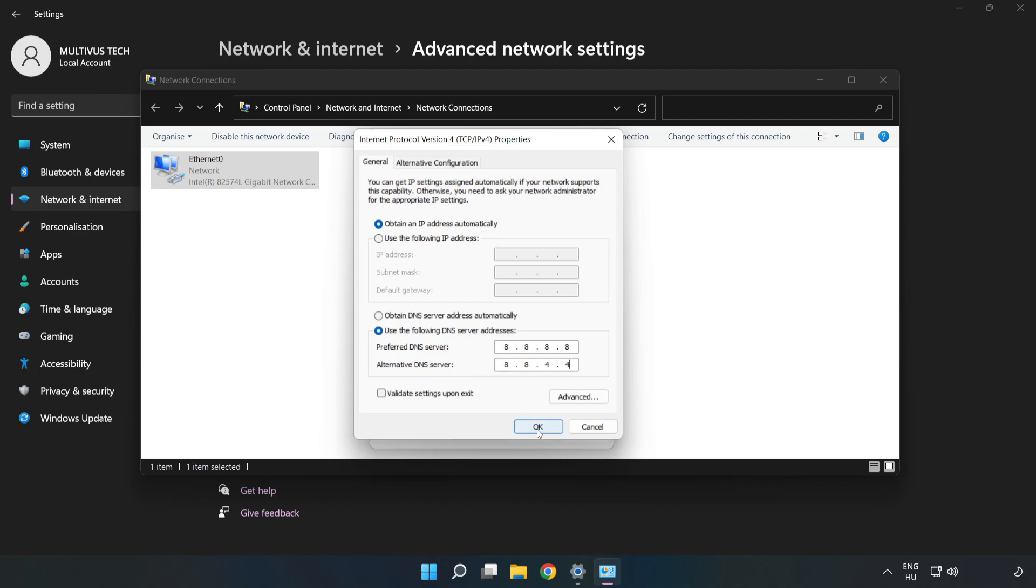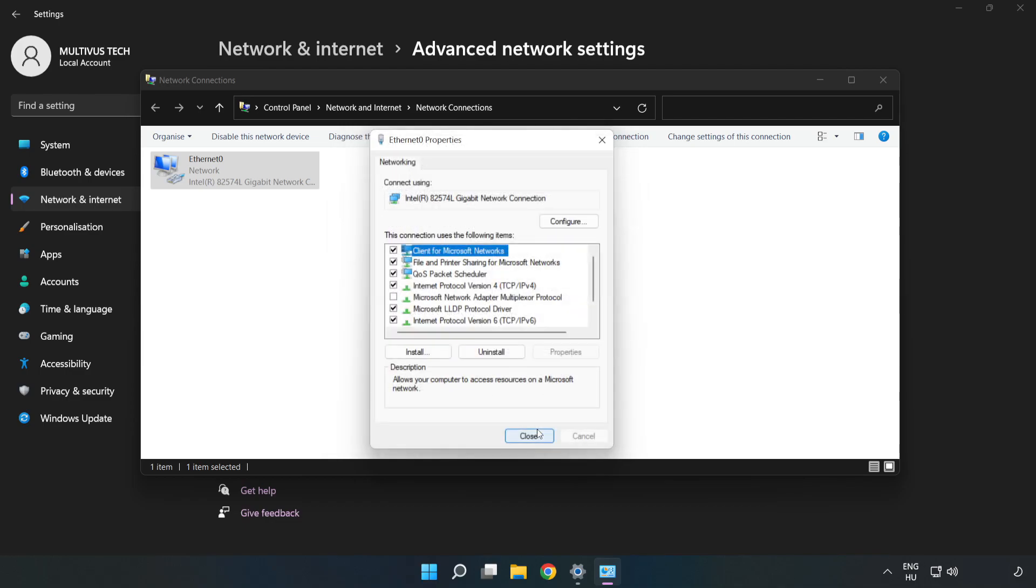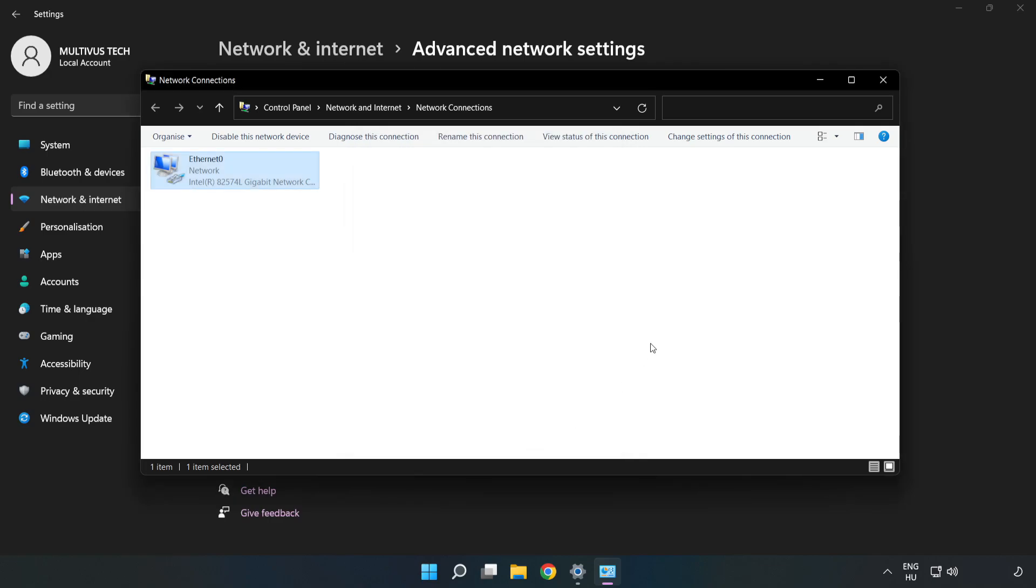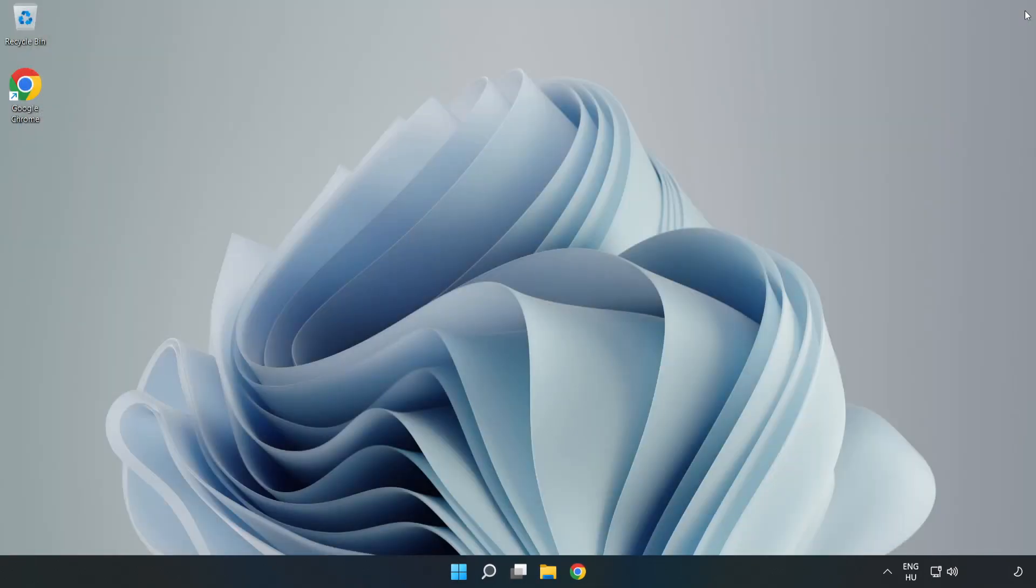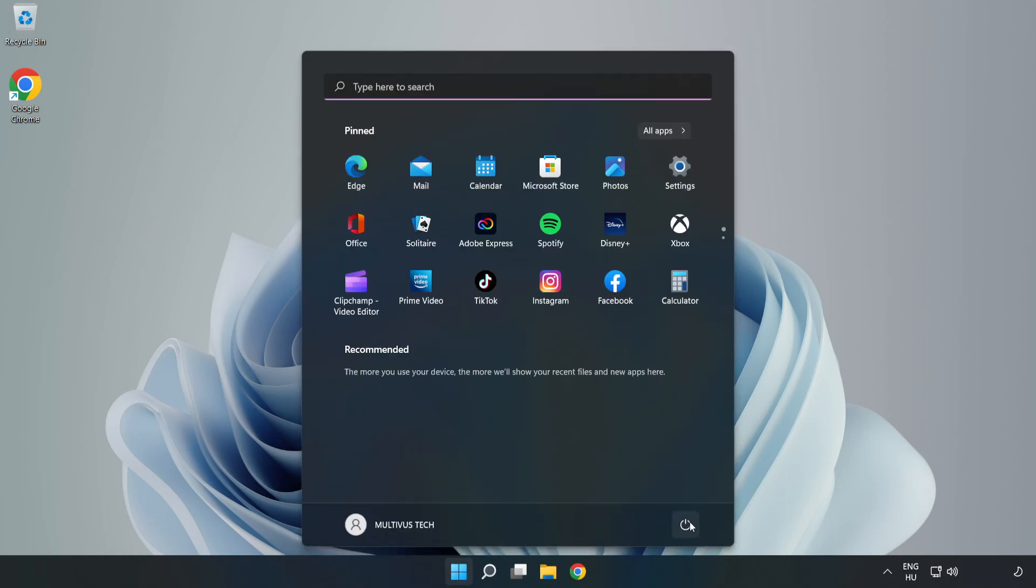Click OK. Click Close. Close windows and restart PC.